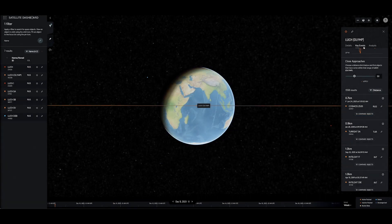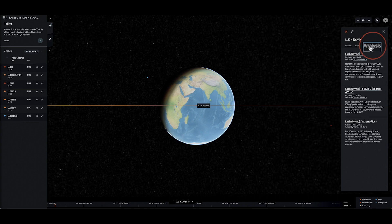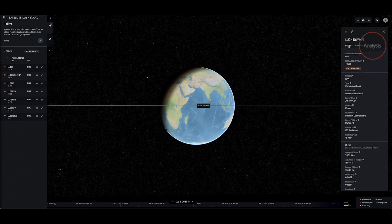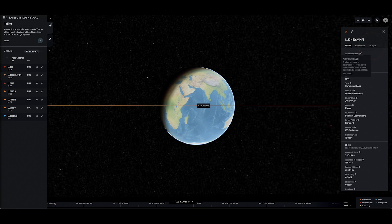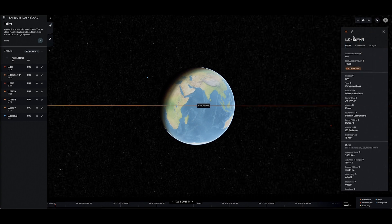The last tab on the satellite details pane features analysis and commentary on the object's behavior published by members of the satellite dashboard analysis team, which offer context for the events encoded in the available data.